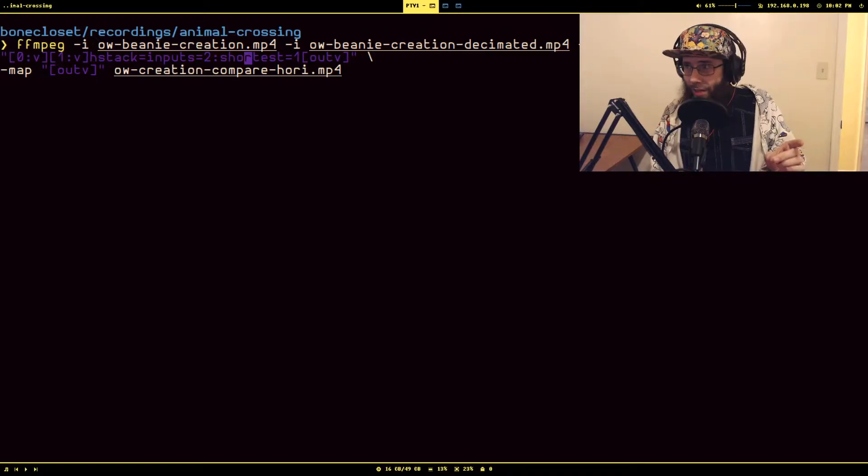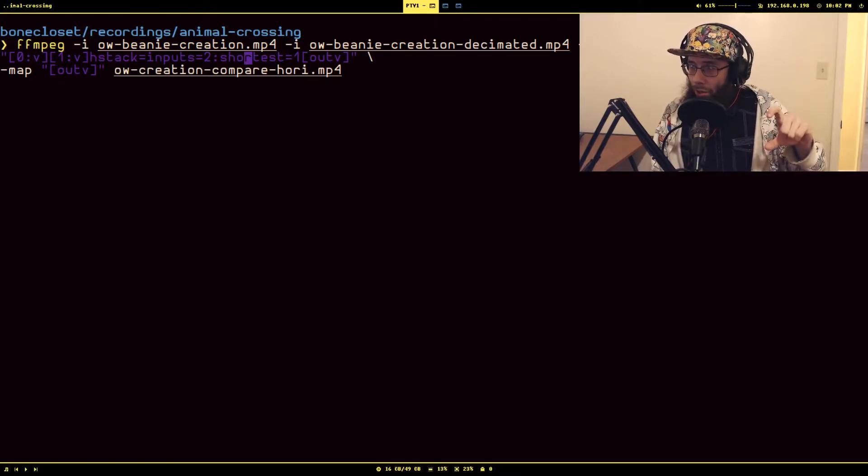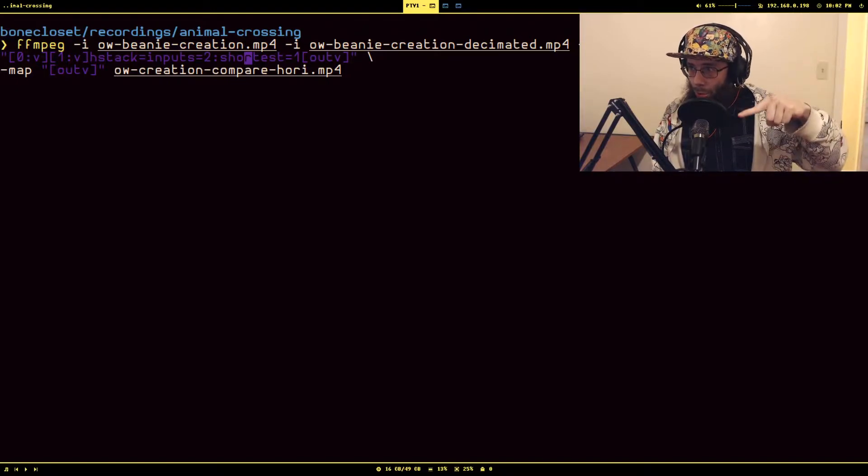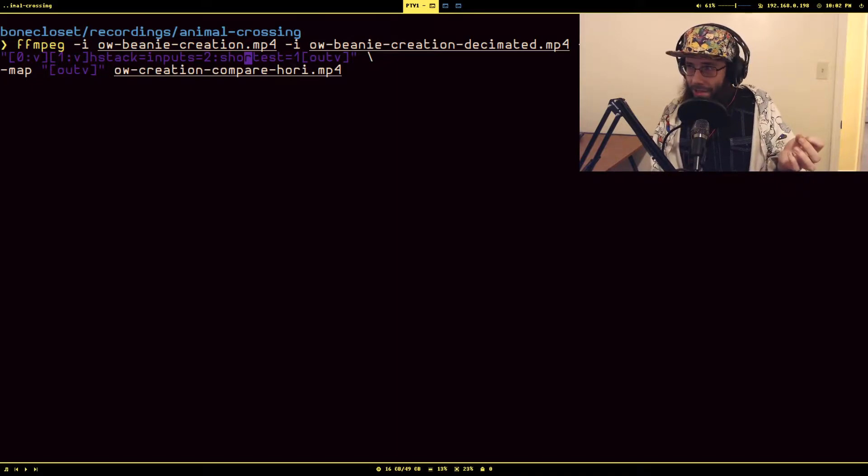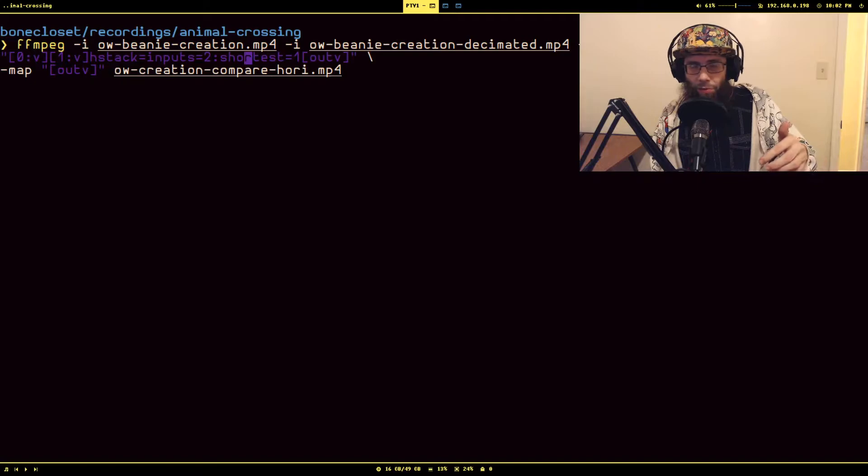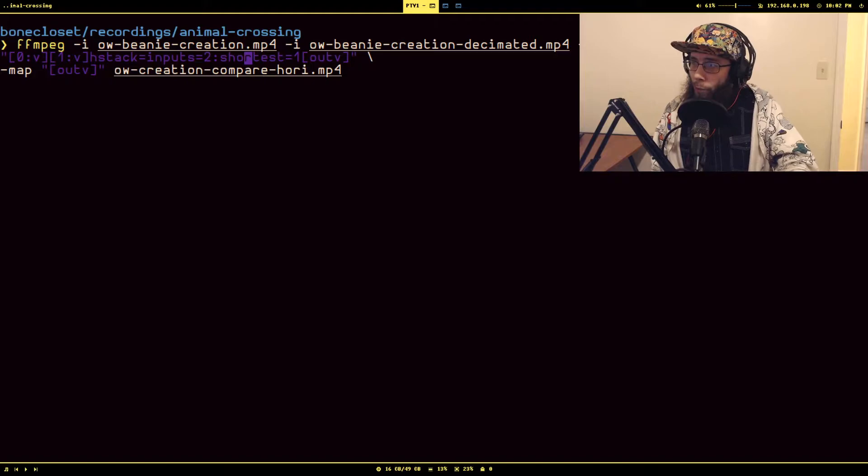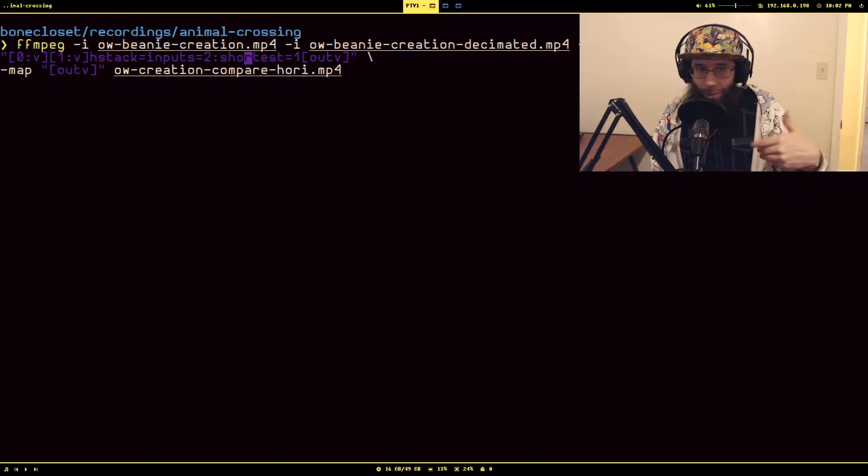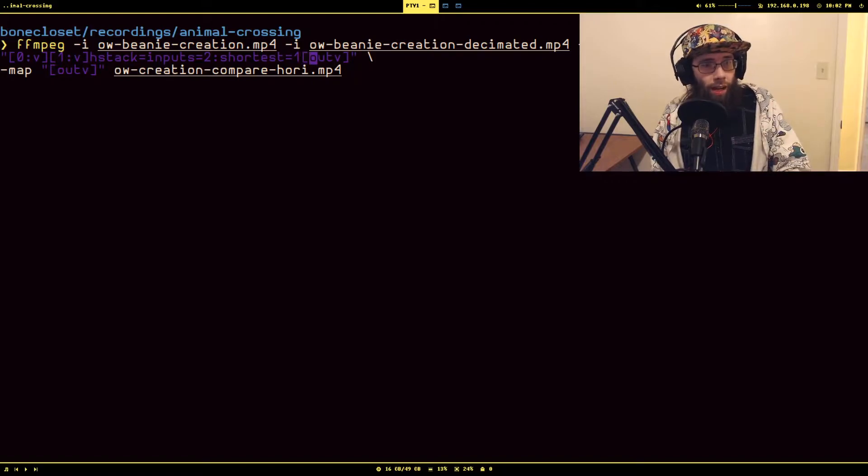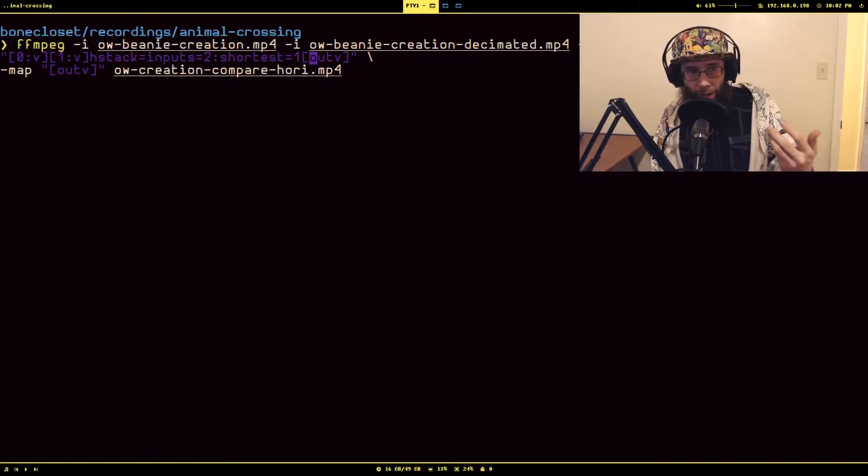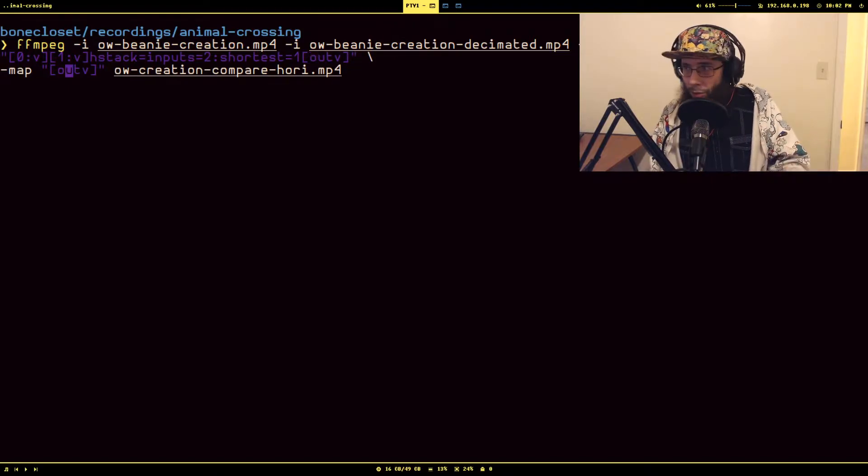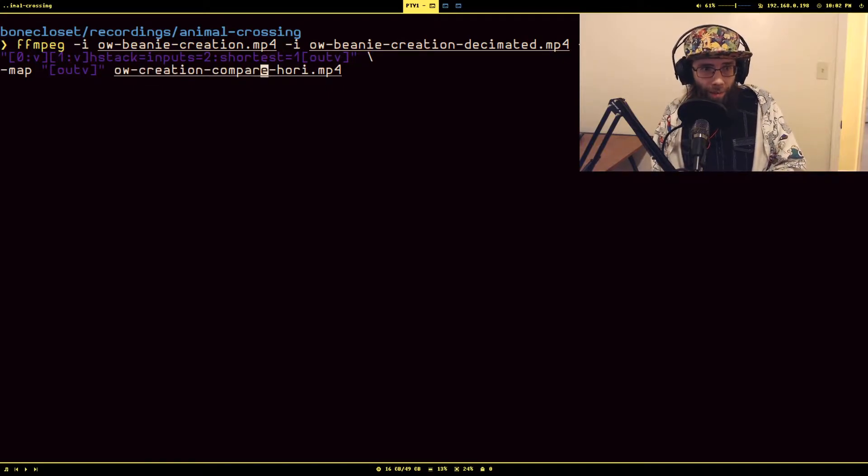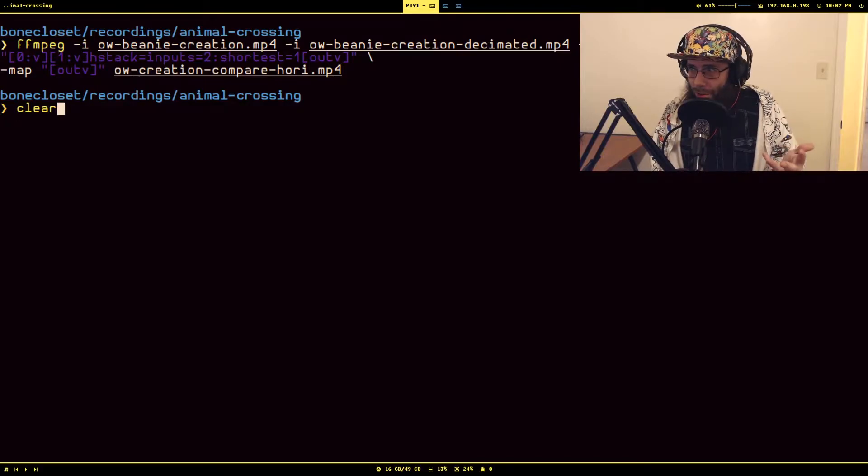And then the second option here is called shortest. What shortest is doing is saying that if one of these streams is shorter than the other, set the length of the newly combined video stream to be the shortest. This defaults to zero if you don't pass this in, meaning that if I have one that's like a minute and the other one is 30 seconds, the output will be a minute. But I wanted to stop when the shorter one's done. And then I label the newly created video stream out V, and then I'm just mapping that newly created video stream to the output file.